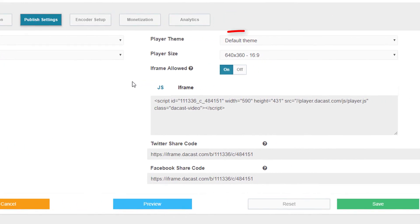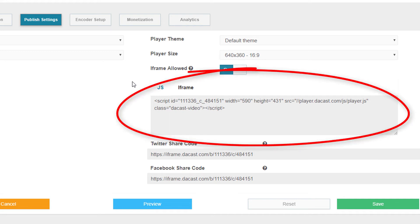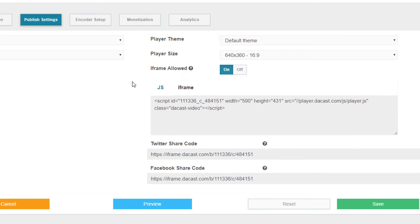On this side, I can choose whether to use the default white label player theme, or I can create and use my own branded theme. This embed code, in JS or iframe format, is used for embedding the stream on a web page.